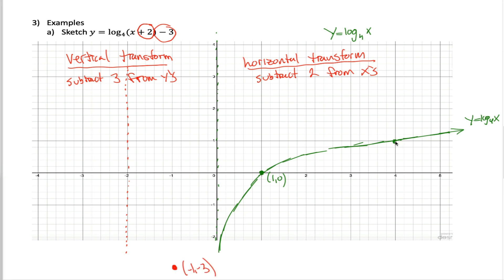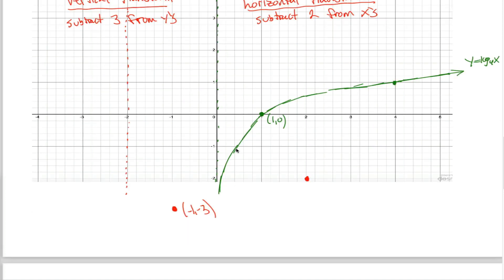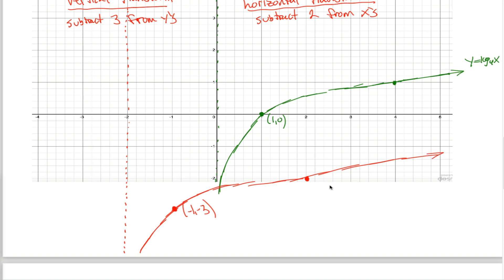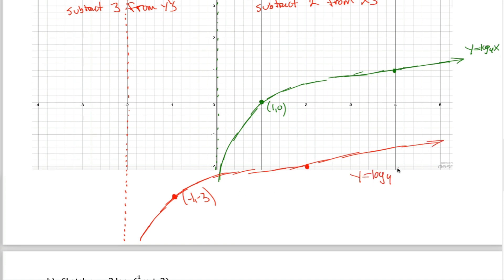The point (4, 1): subtracting two from the x gives 2, and subtracting three from the y gives negative two, so it moves to (2, negative two). Connecting the dots with the log graph shape gives us the sketch. This is y equals log base 4 of (x + 2) minus 3.